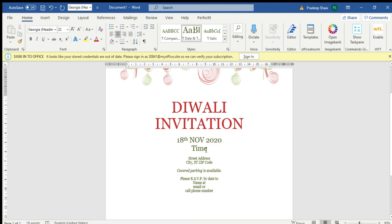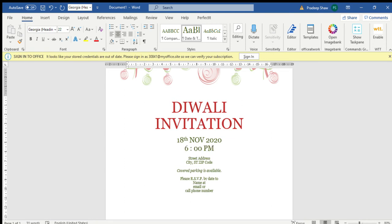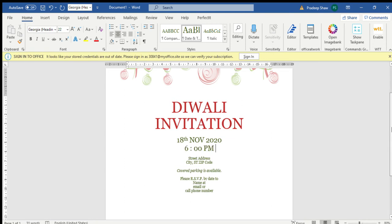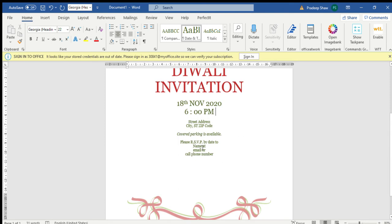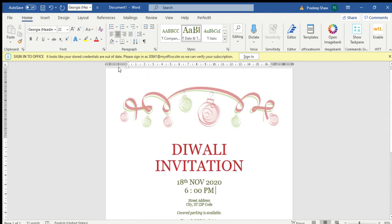Add the time, and you can edit the address and the place where the location is going to be held. You can also add your name, email, or phone number for extra information, and you are done.